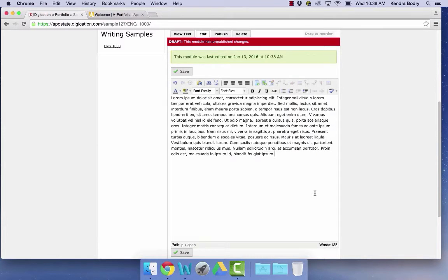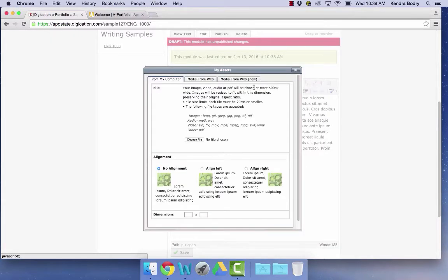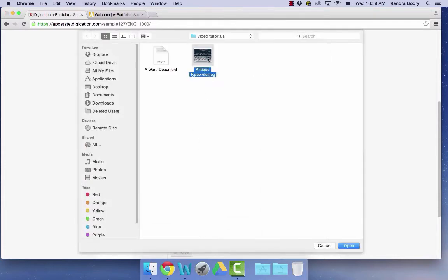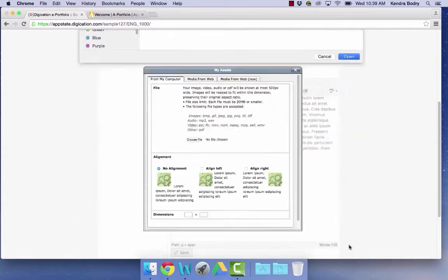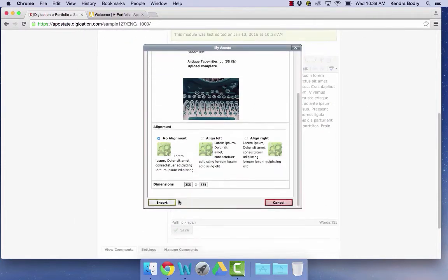If you would like to add a picture, click on the Insert Media icon here. Click Choose File and select the picture you would like to use. Next, click Insert.